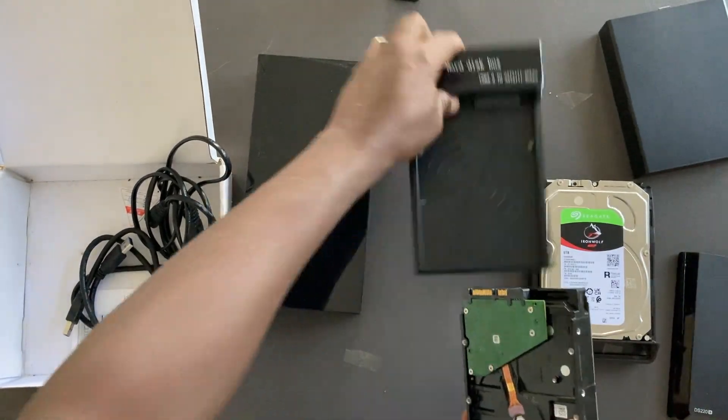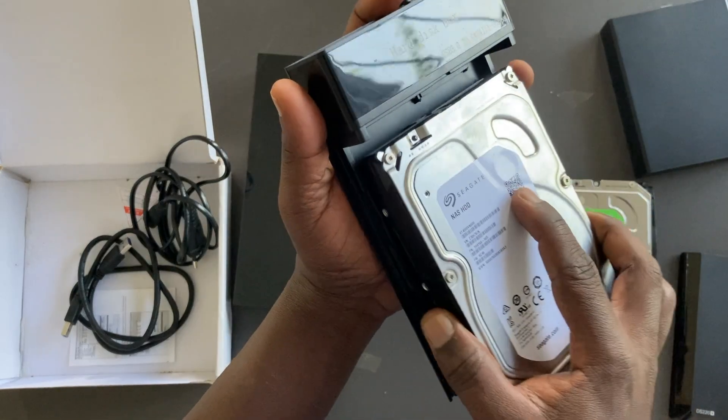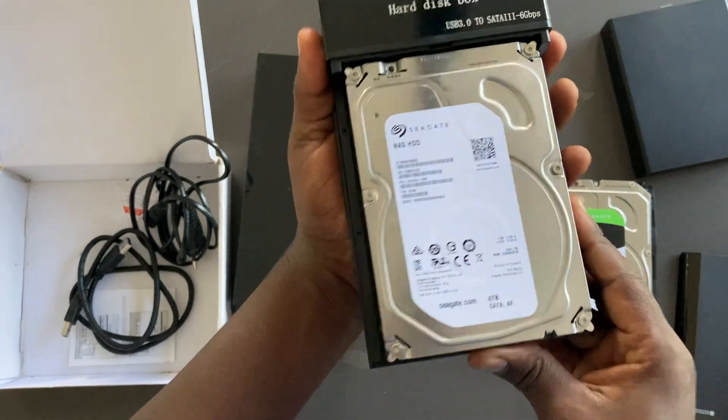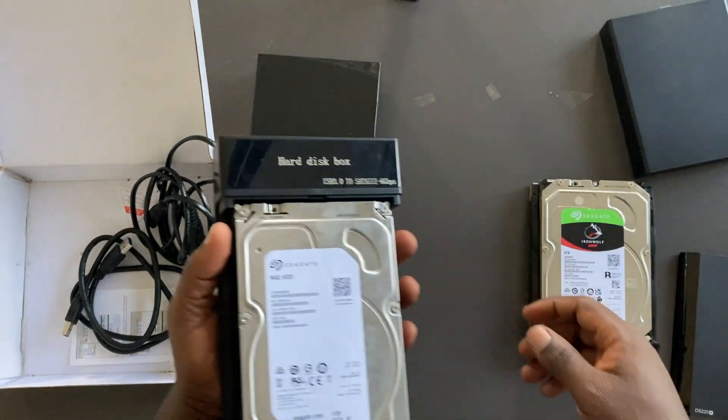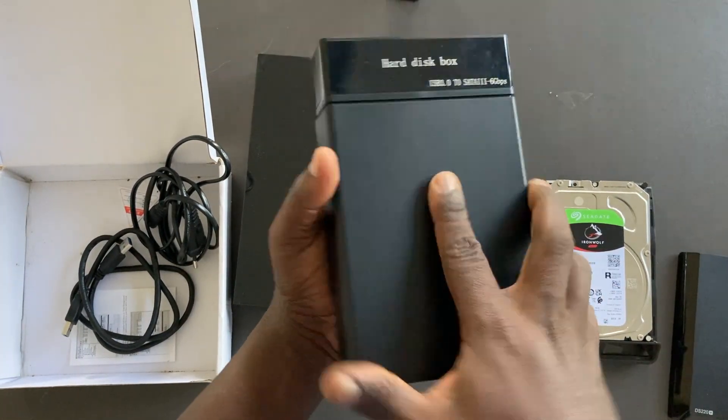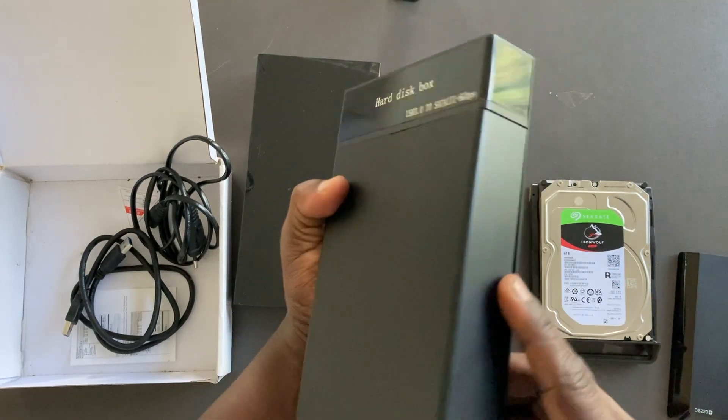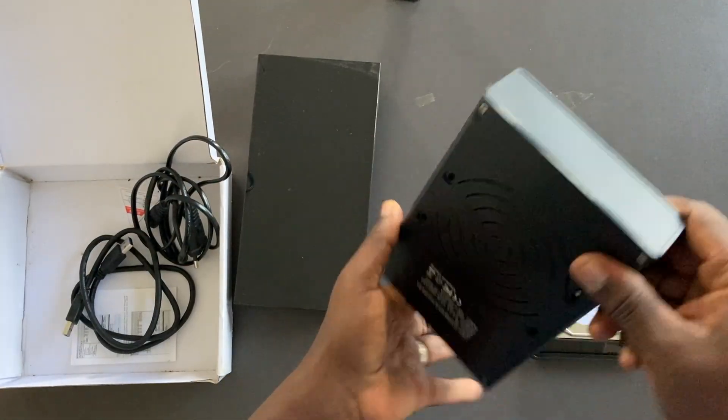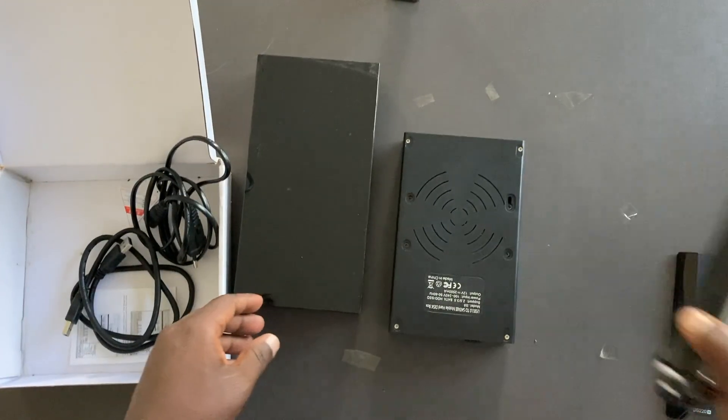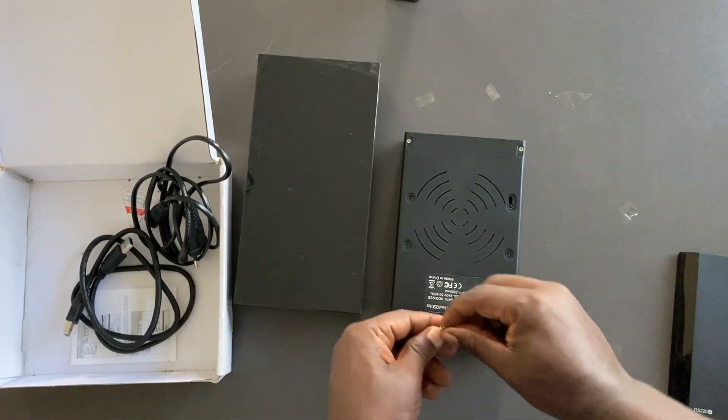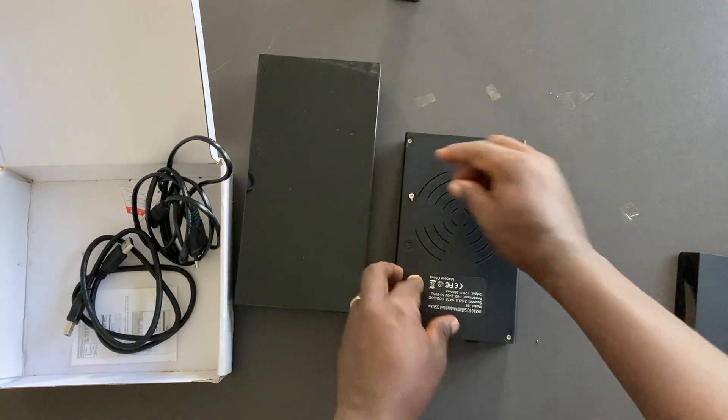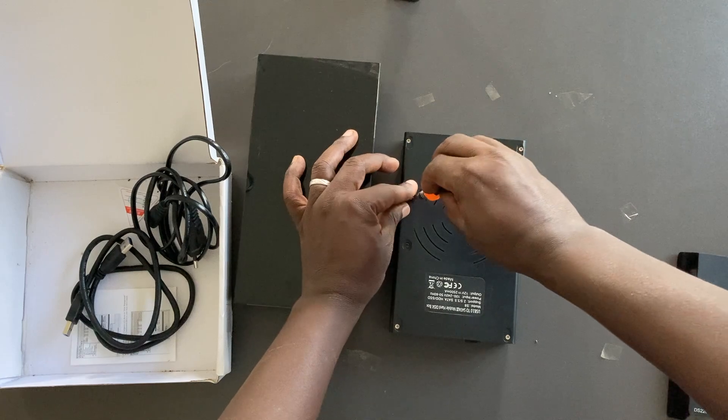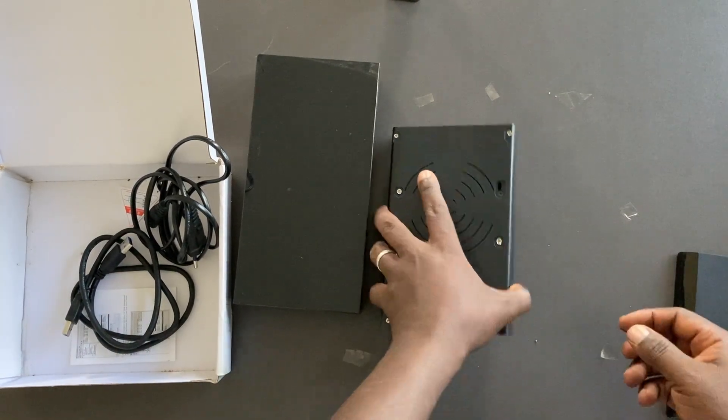After you've opened the enclosure just slide in the hard drive so that it snaps in directly there. And then get its cover. Just make sure that it slides in securely. And then now you can screw back the enclosure. It actually comes with four screws. So let's do that right now.